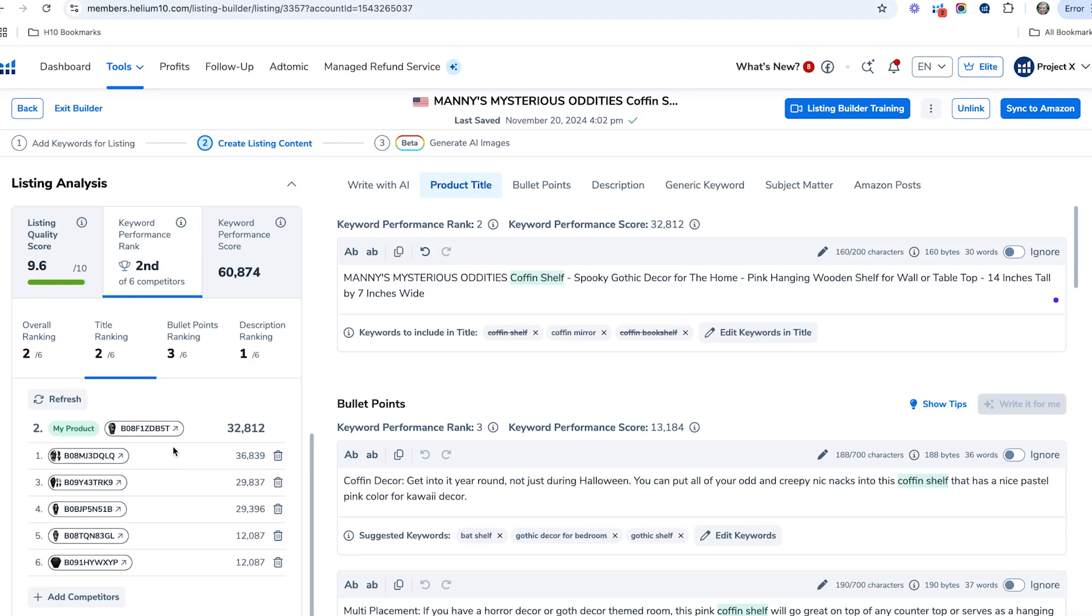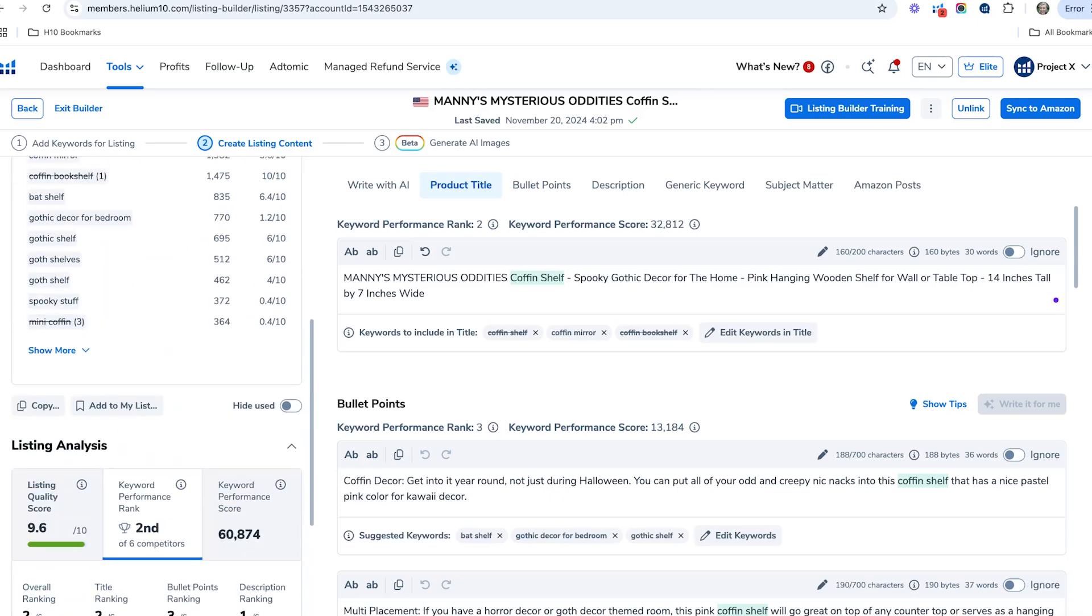We can go ahead and analyze their keywords and try to beat them out, and make sure we write all of these particular keywords into the listing itself. So if you haven't checked out this listing competitor score, go ahead and check it out.